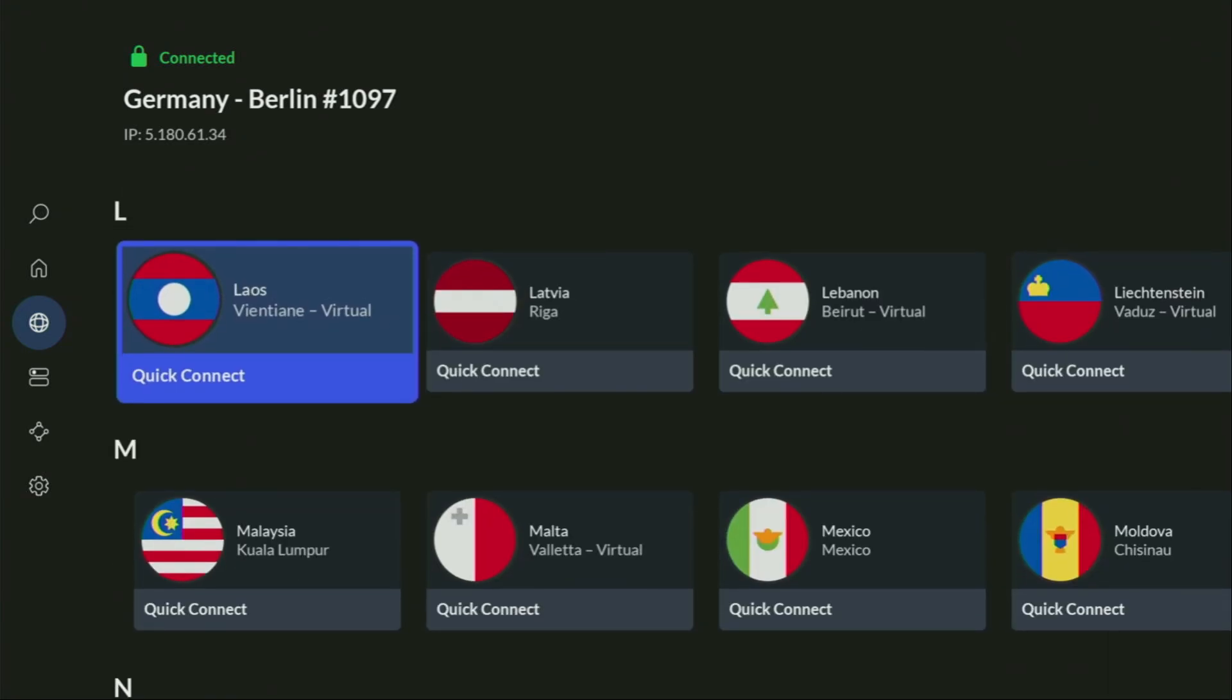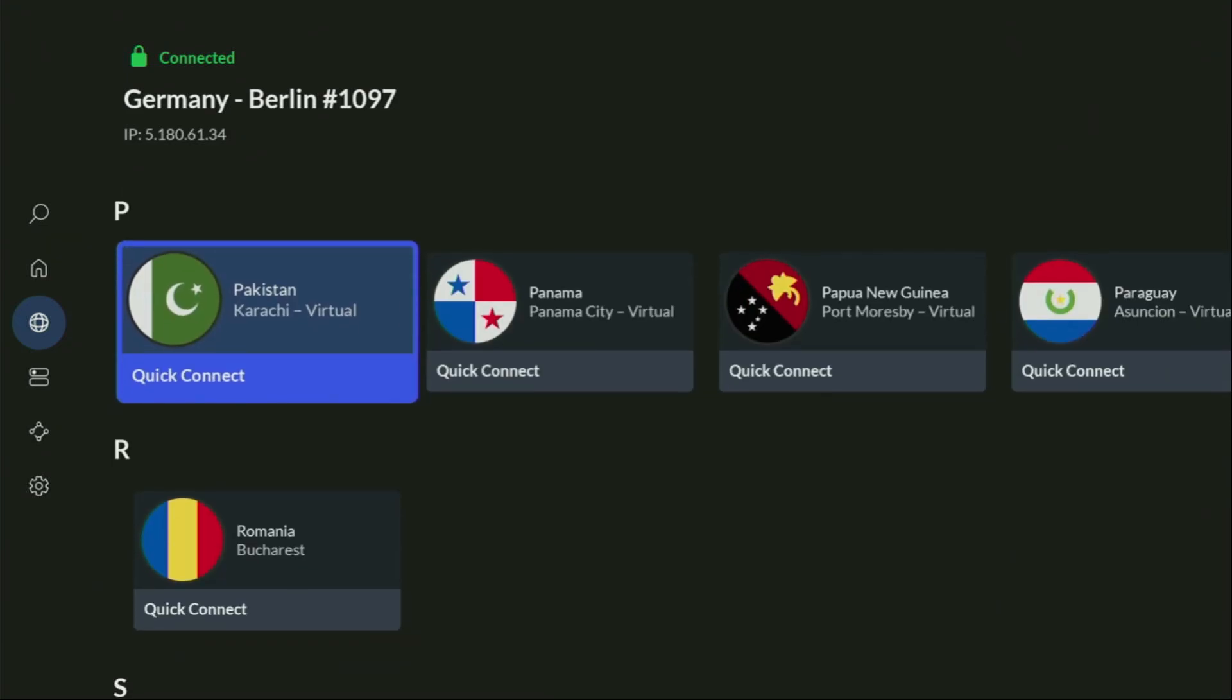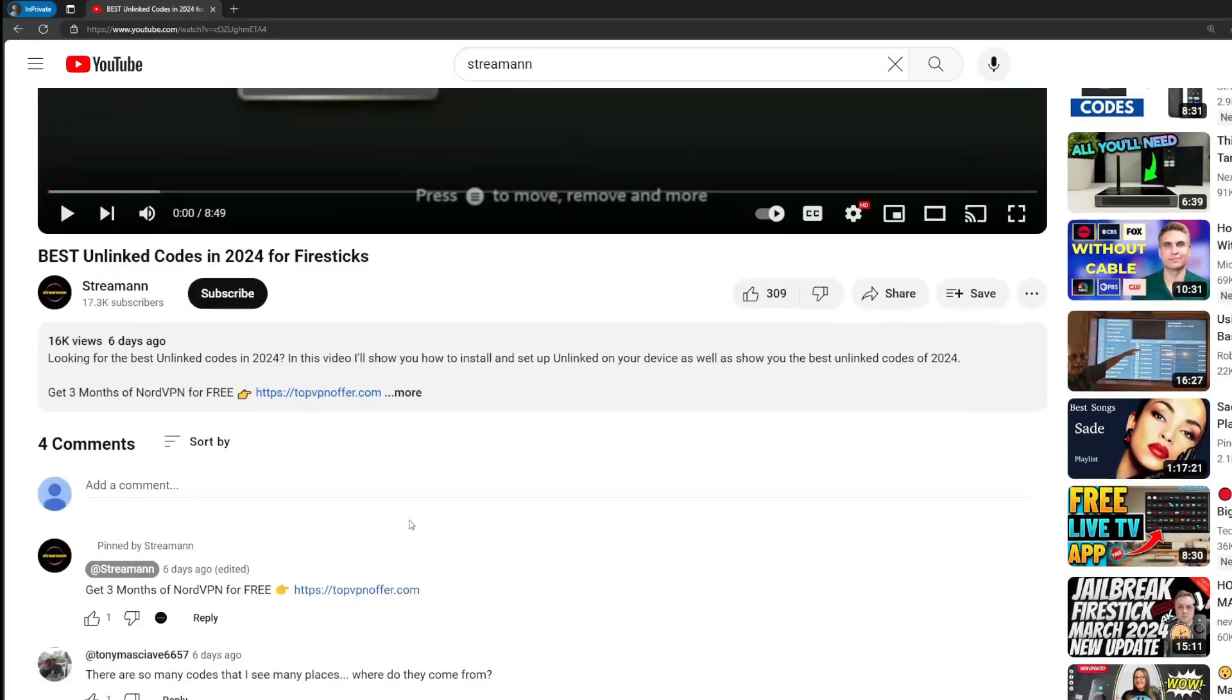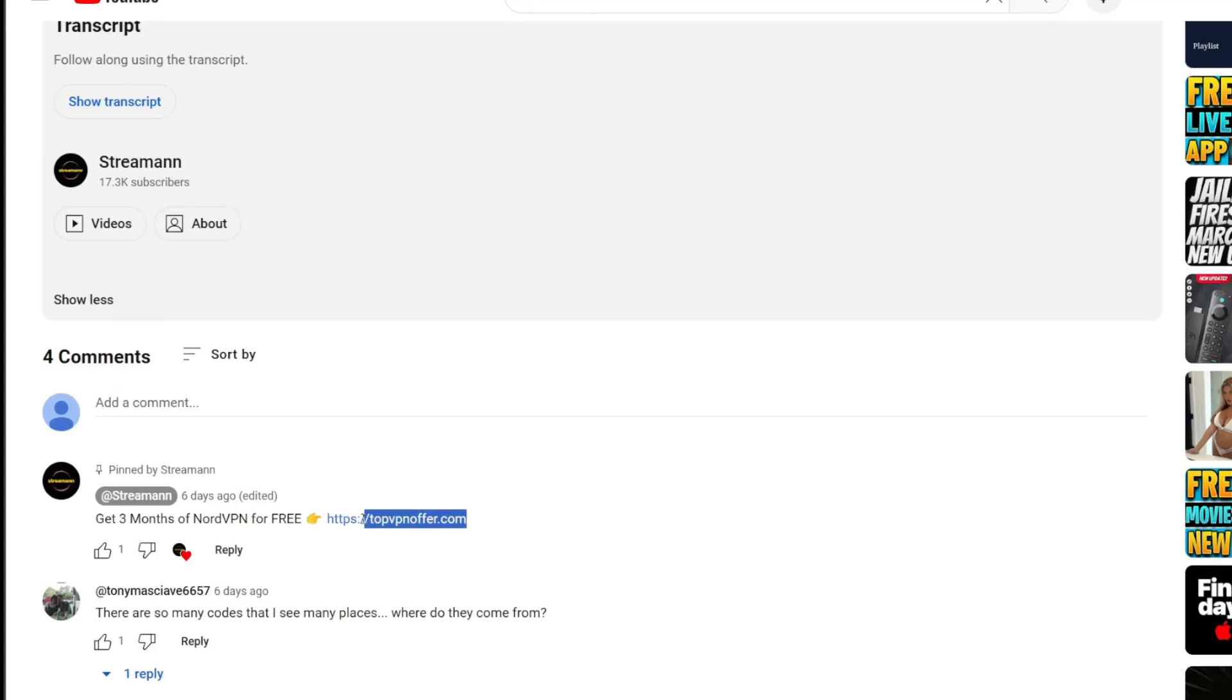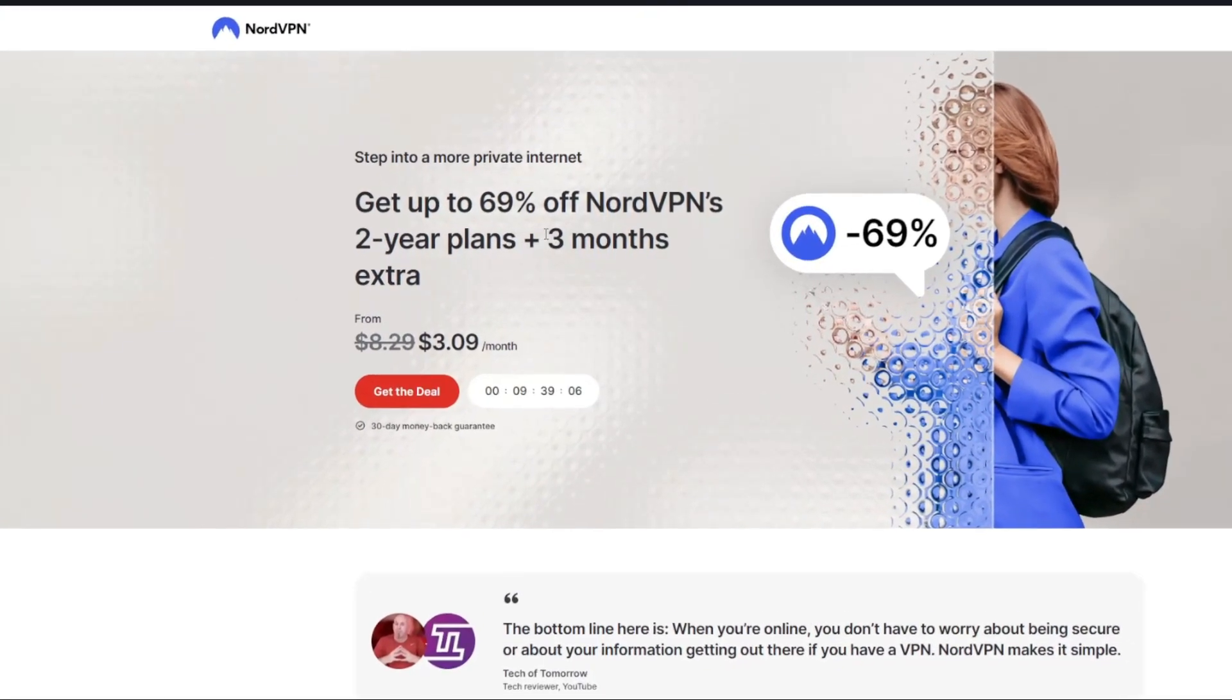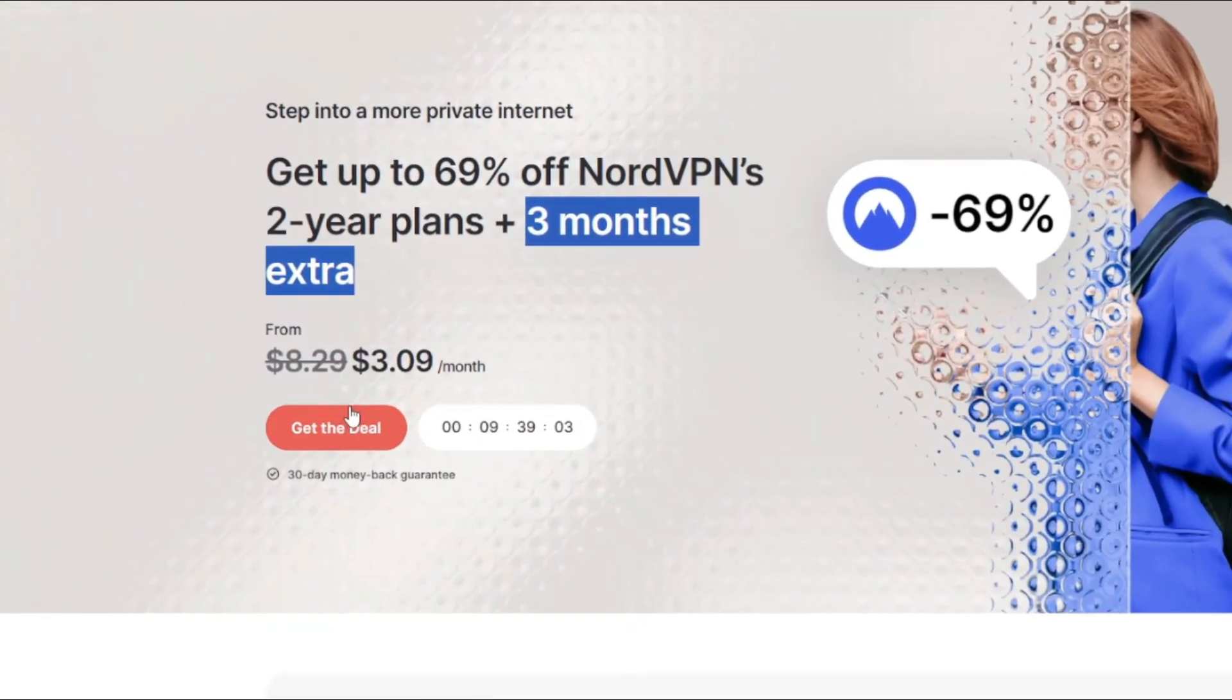And if you don't have a VPN yet, but you want to try it out, I do have a great offer for you. If you use my link, which will be in the pinned comment below the video or in description of the video, you'll get three months of NordVPN totally for free, which is an amazing offer.